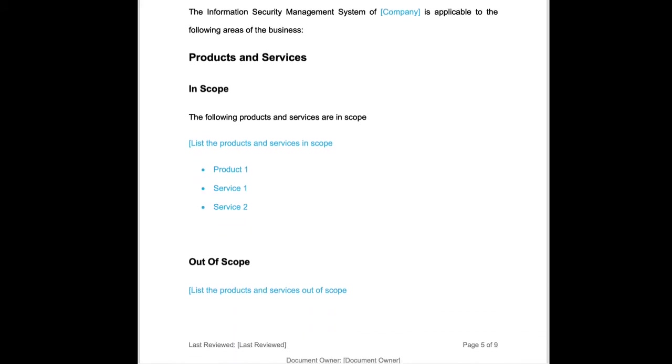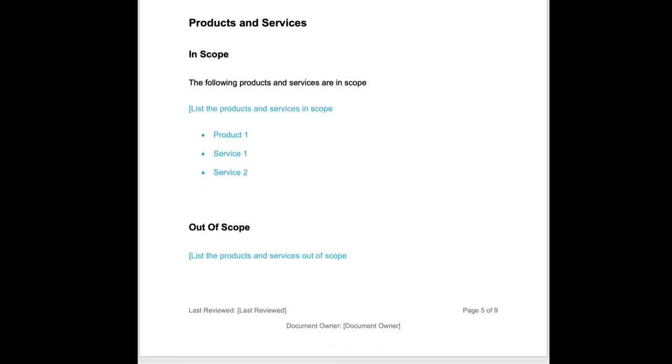What we are going to do is populate the products and services. In a previous document, we recorded what our products and services were as our customer knows them. And here we're going to list them in terms of what's in scope and what's out of scope for the Information Security Management System.